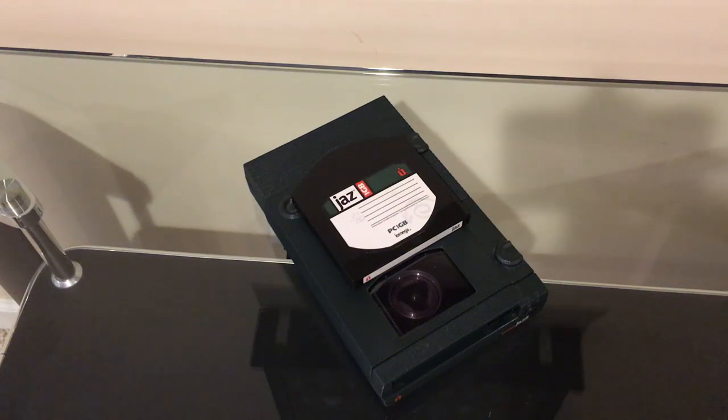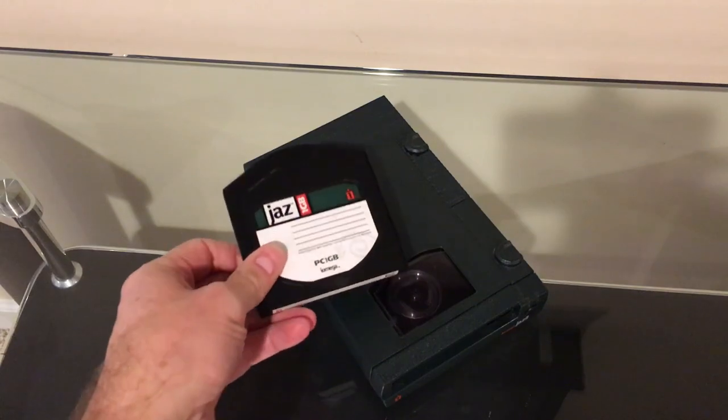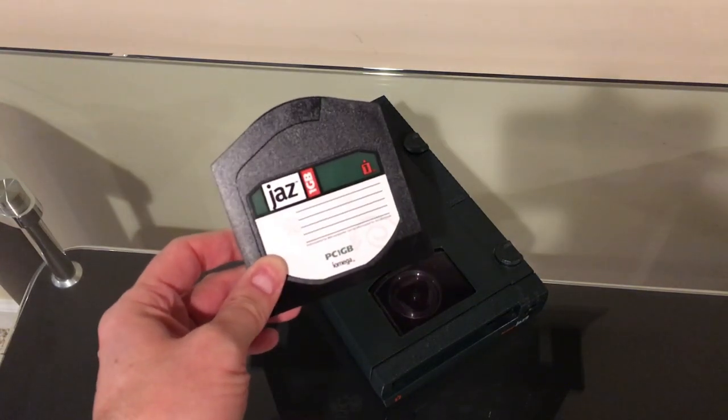Hello and welcome back. Today we're going to be talking about the iOmega Jazz Drive. Now the Jazz Drive was the big brother to their Zip Drive.